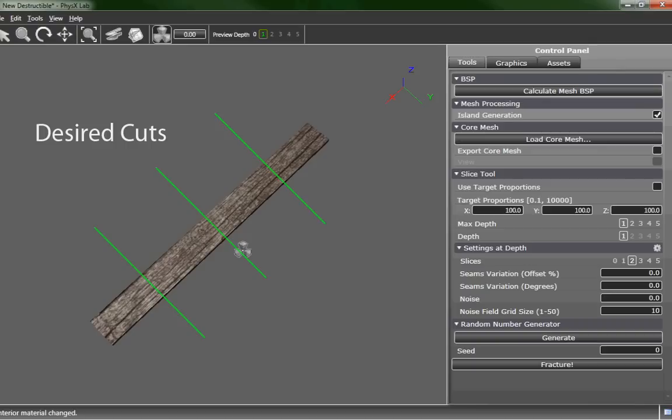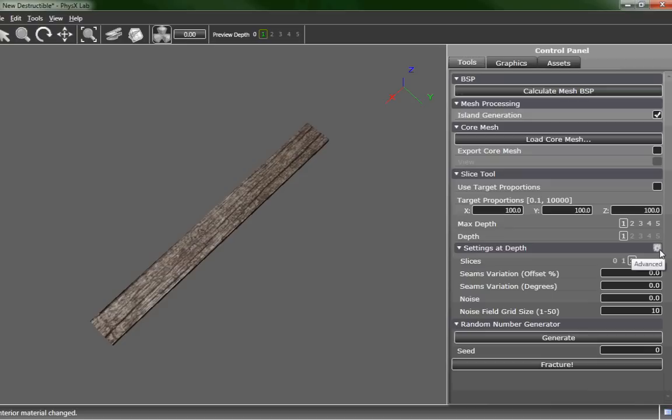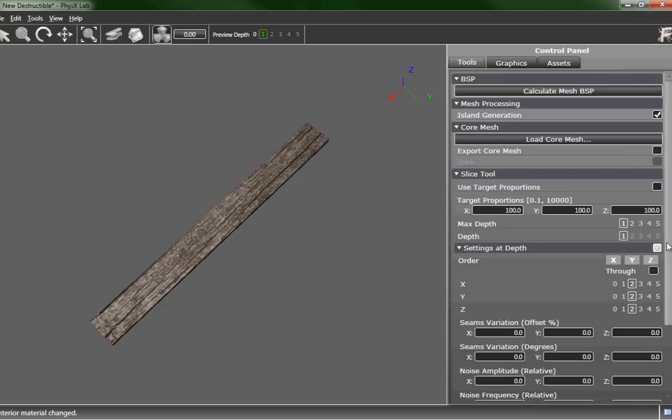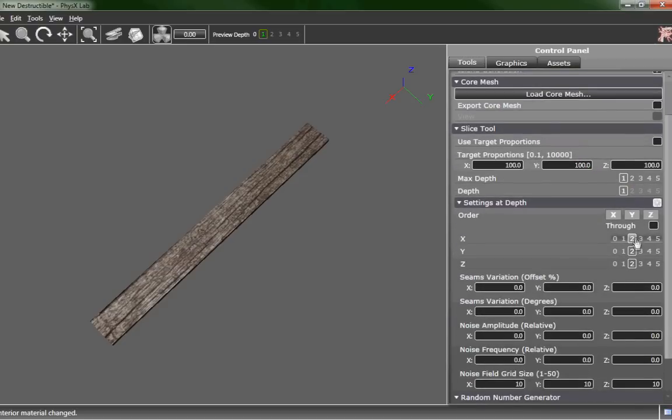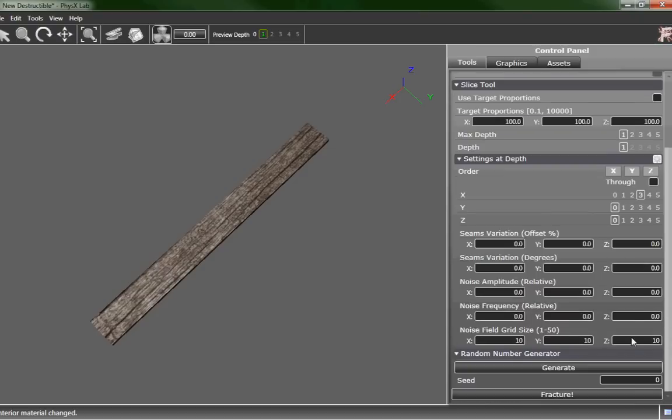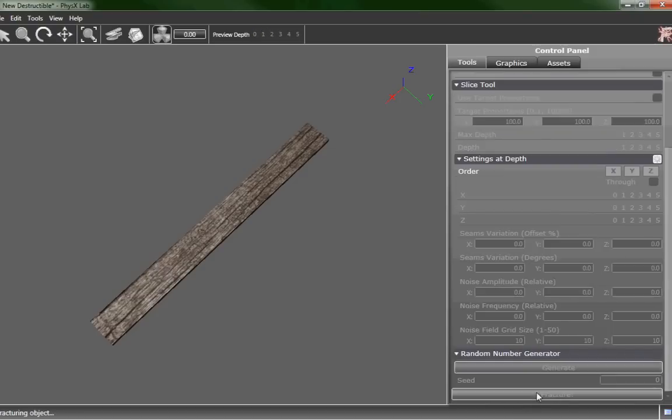To do that we're going to go to settings by depth and go to the advanced tab. Let's specifically set in the X that we want to cut three and zero and zero in the Y. As you can see that gives us our nice three cuts.